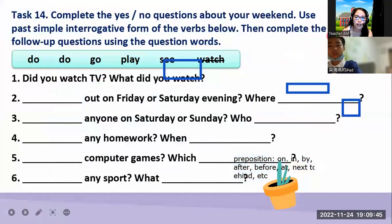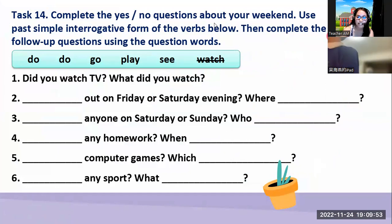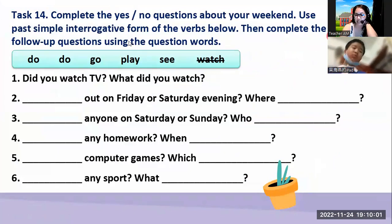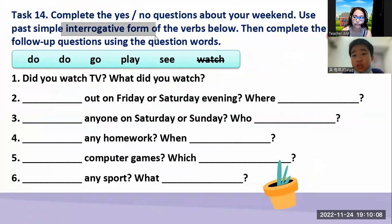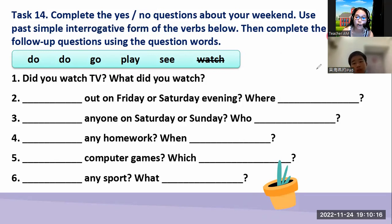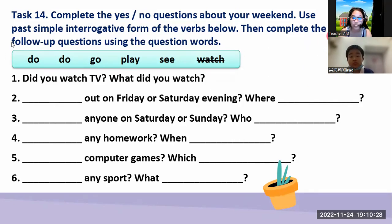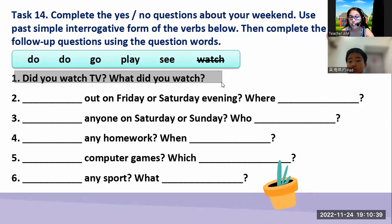So now, Mark, I want you to complete the yes or no question about your weekend. What is weekend? That is Saturday and Sunday. You can use the past simple interrogative form. When you say interrogative form, this is a sentence or a question that is asking a question. It ends with a question mark. You can use the past simple — that is already happened in the past. Then you complete the follow-up question using the question words. For example: did you watch TV? What did you watch?